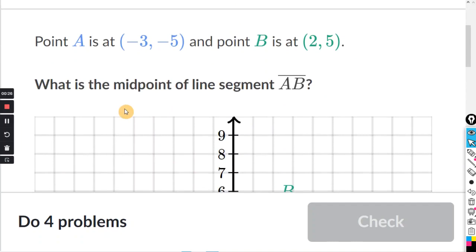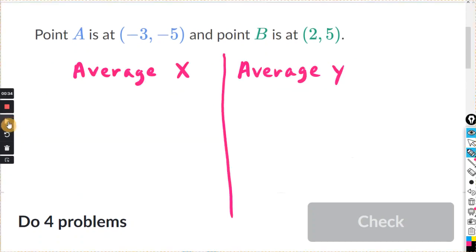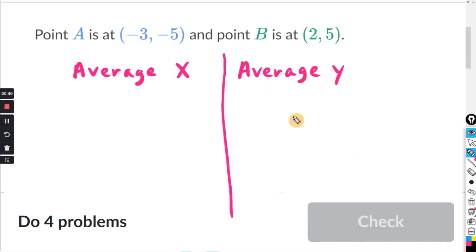Finding the midpoint is the same as finding the average of the X and Y coordinates. So let's take a look. On this side we'll find the average X, and on this side we'll find the average Y. And how do you find the average of two numbers? You simply add them and divide by 2.